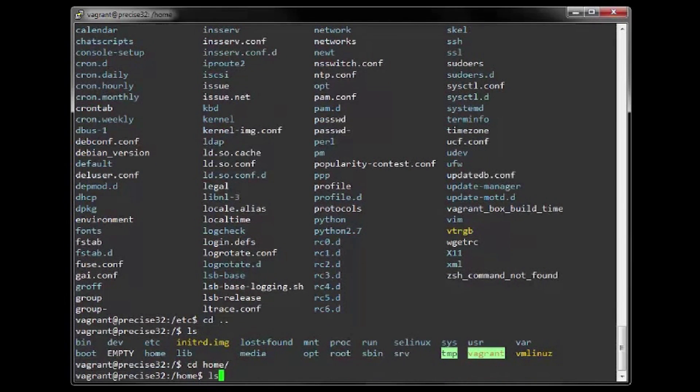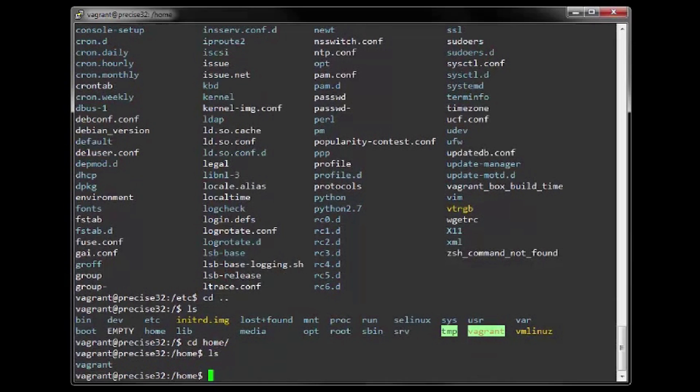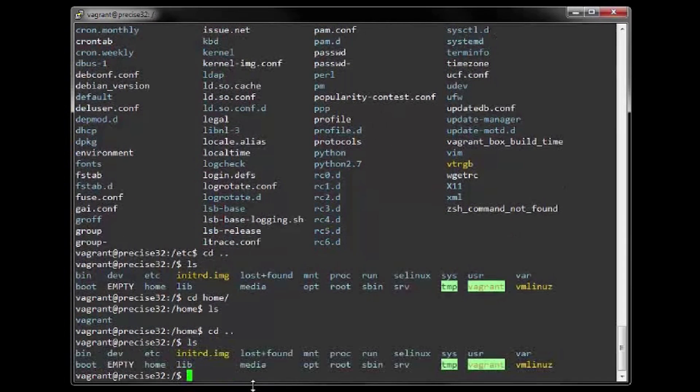5. The home directory contains directories assigned to each regular user with a login account. This would of course exclude the root user.